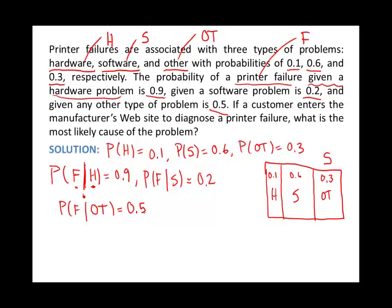Another picture would help. Failures can occur in each of these regions. Given a hardware problem, the probability of printer failure is 90% — a large probability of failure in that part of the sample space. In software, only about 20% of the time, and about half the time in other. You could imagine labeling this event failure, and you can see it overlaps each of those regions. The total probability of failure is actually dependent on which of these regions you're in.